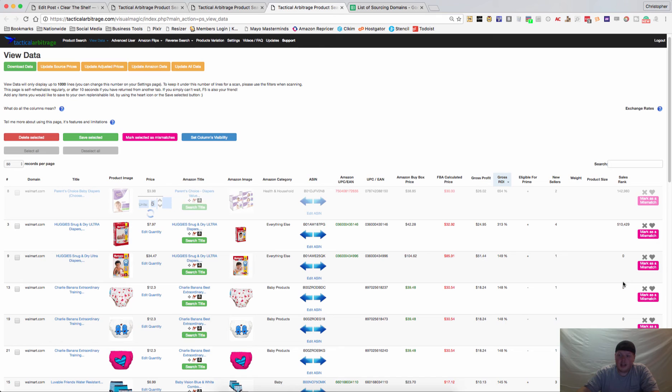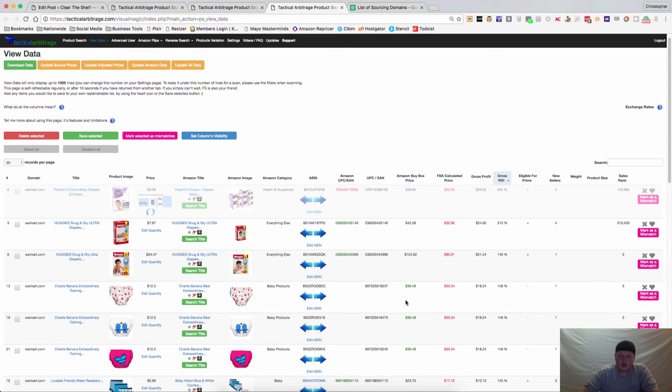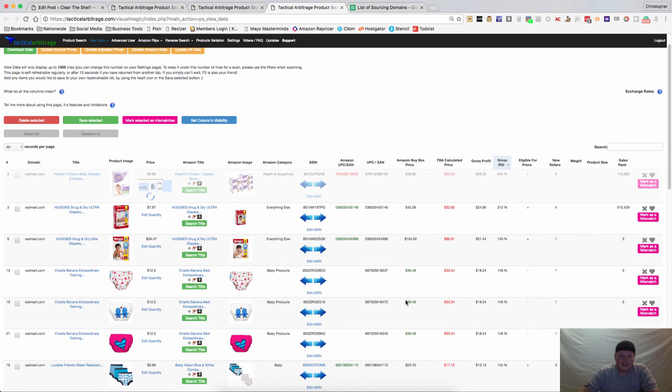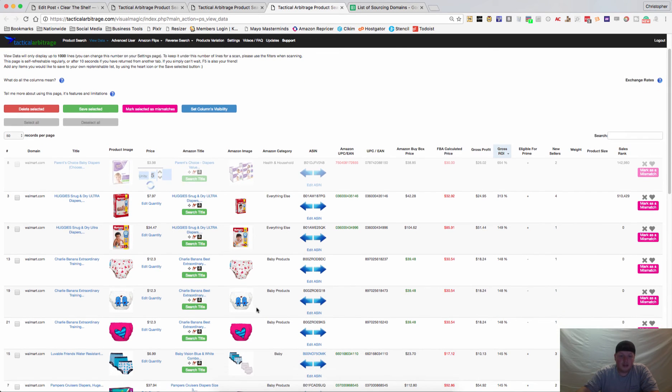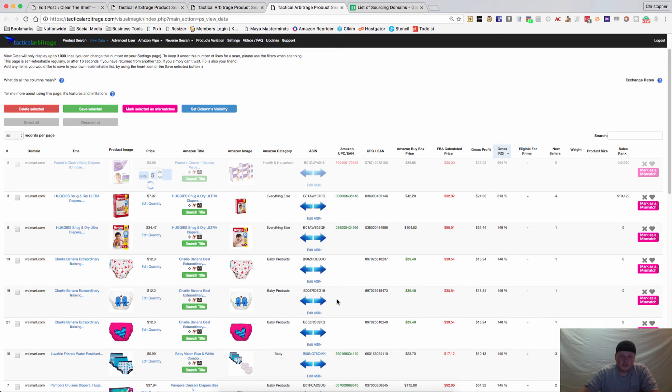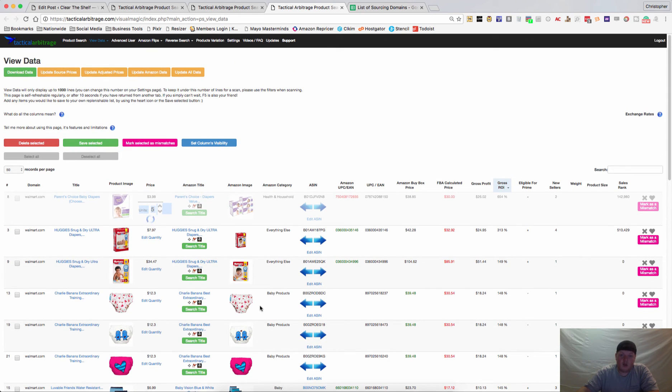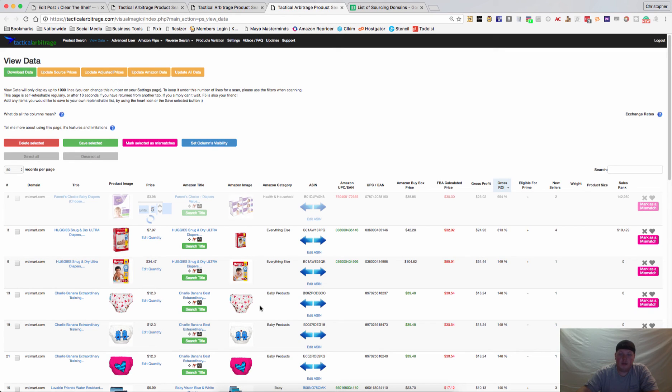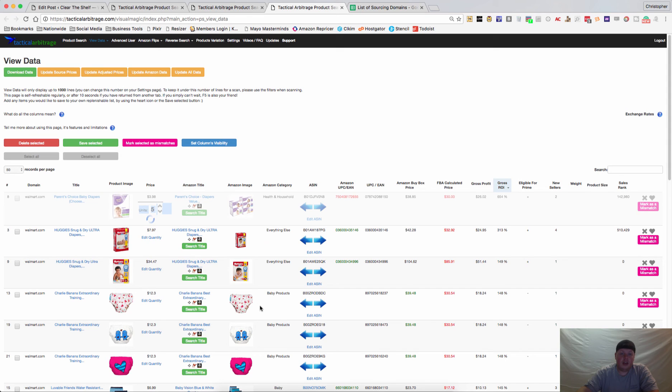You'll notice some things that have zero sales ranks. I normally delete those out pretty quickly. Sometimes it could be because there are variations but that's just the way it is. So I hope that helps. If you have any questions, if I left anything out, make sure to leave me a comment on the blog or the YouTube video, I'll be happy to clarify anything.